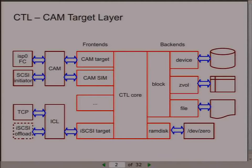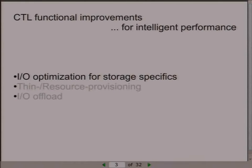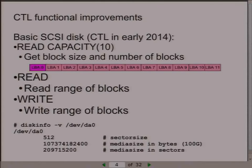My topic is called 'Fast and Functional Target,' and from some point 'functional' means 'faster.' That's the first part of my talk. For a target to be fast, it should be convenient for the initiator to do things, and the target should explain to the initiator how to do things efficiently. If we look at a classic SCSI block device, all it provides is block size, number of blocks, and commands to read and write them.